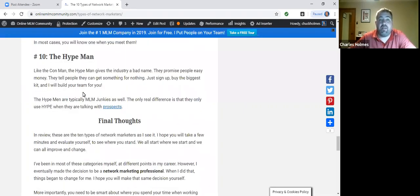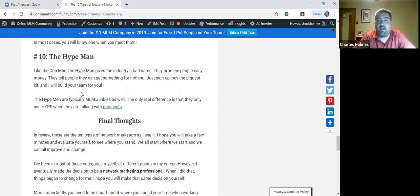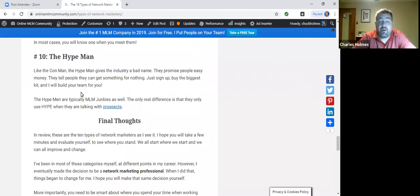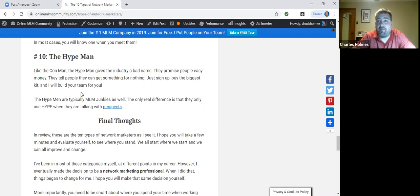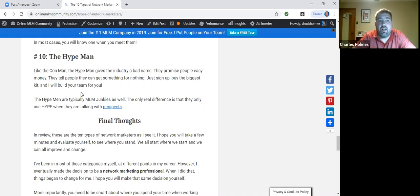Number 10 is the hype man. He or she is kind of like the promoter at a club. They're hyping up the party. They're the pitch man. Like the con man, the hype man gives our industry a very bad reputation. They promise people easy money, get something for nothing, just sign your name. I'll build your team for you. You can sit back, get rich, collect that money without doing a thing. These people normally fall into the MLM junkies category.